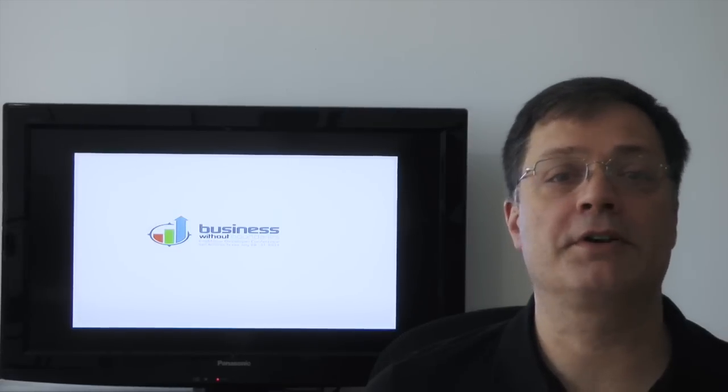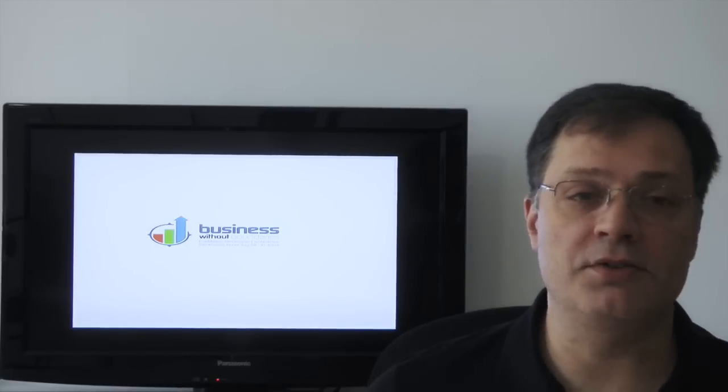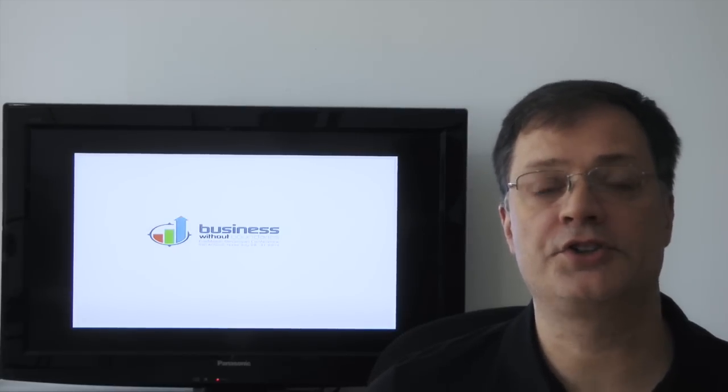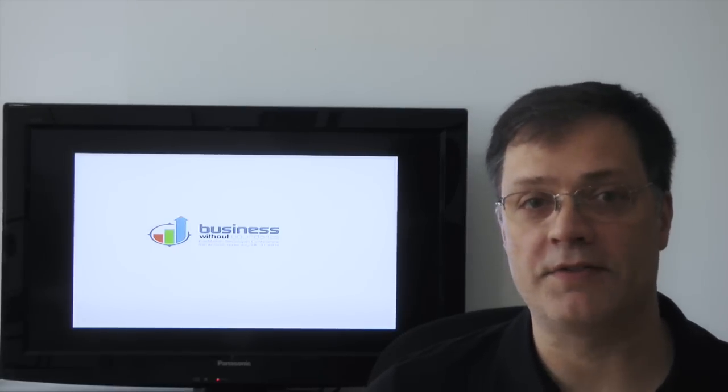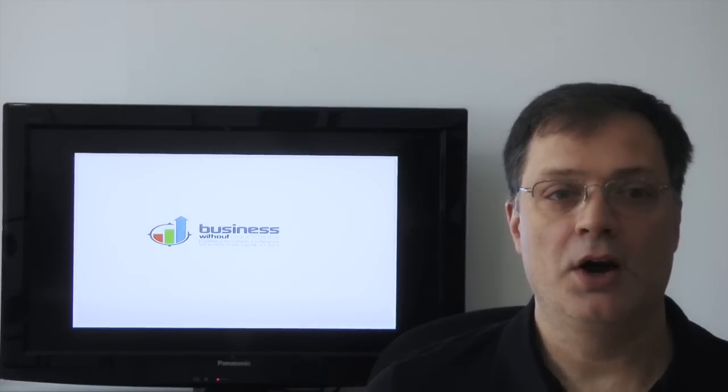We're going to explore pitching FileMaker solutions to clients and stakeholders, turning costs into investment and using total cost of ownership and return on investment as part of our proposal.